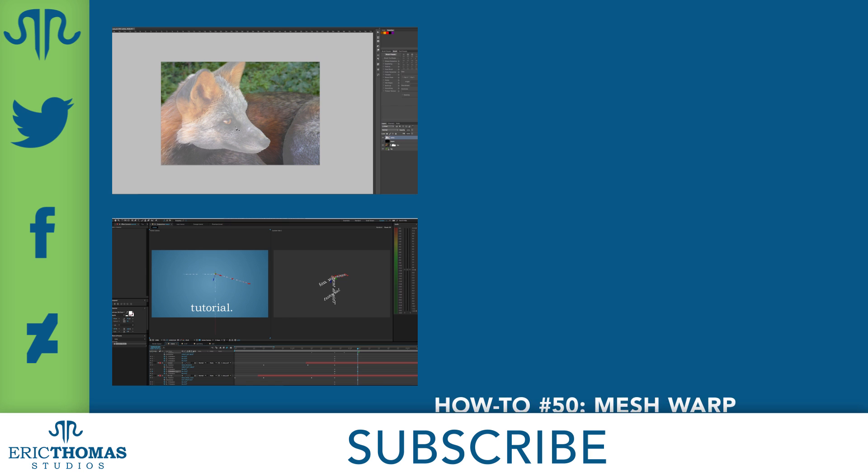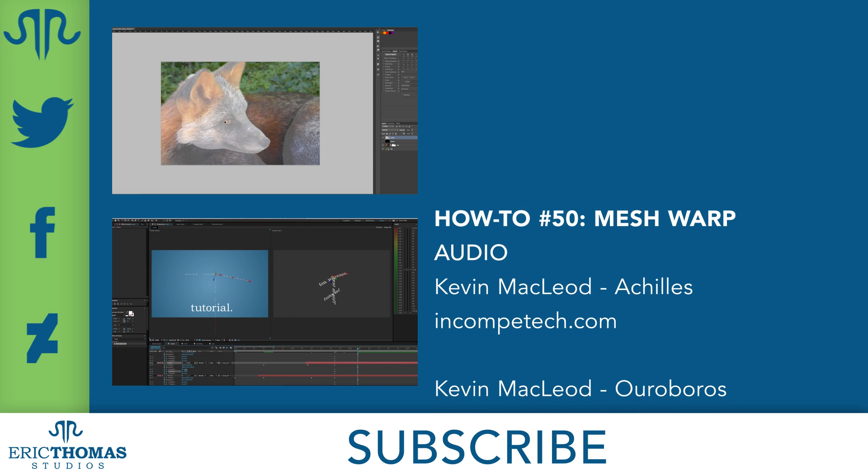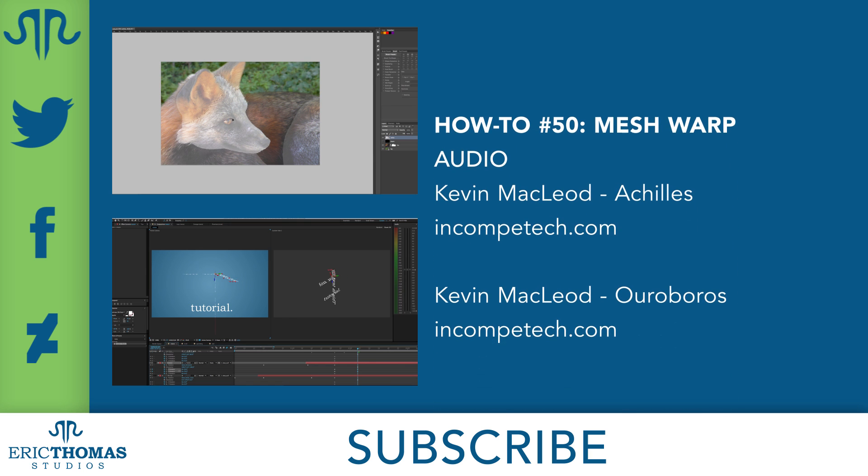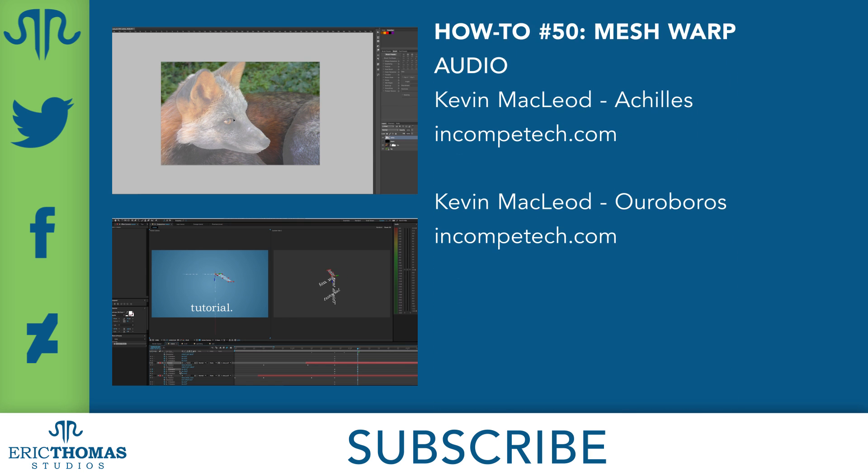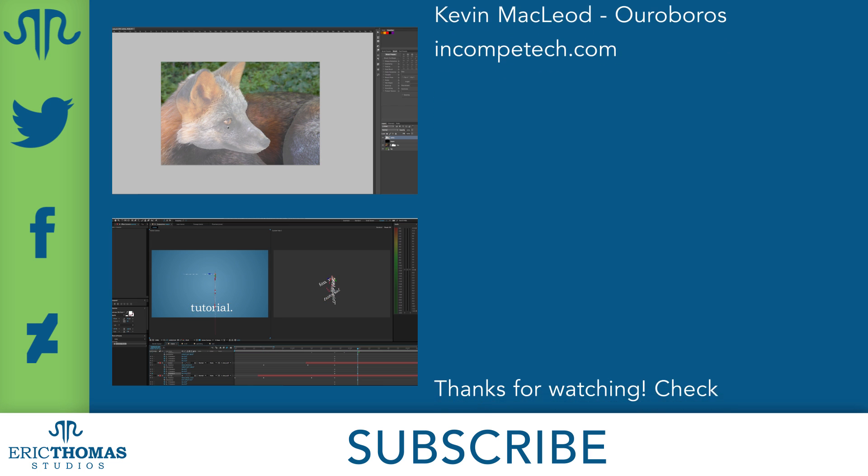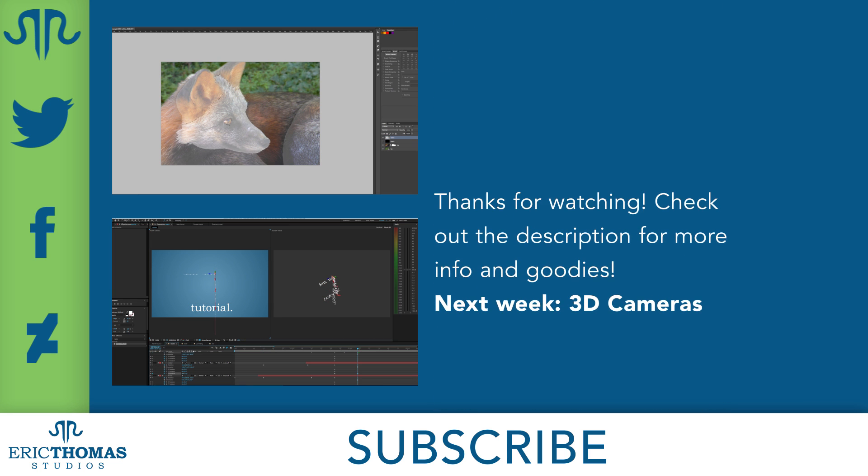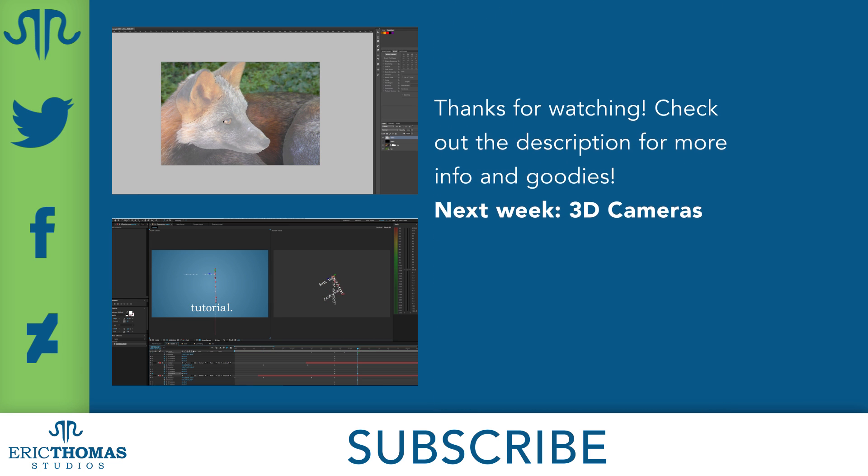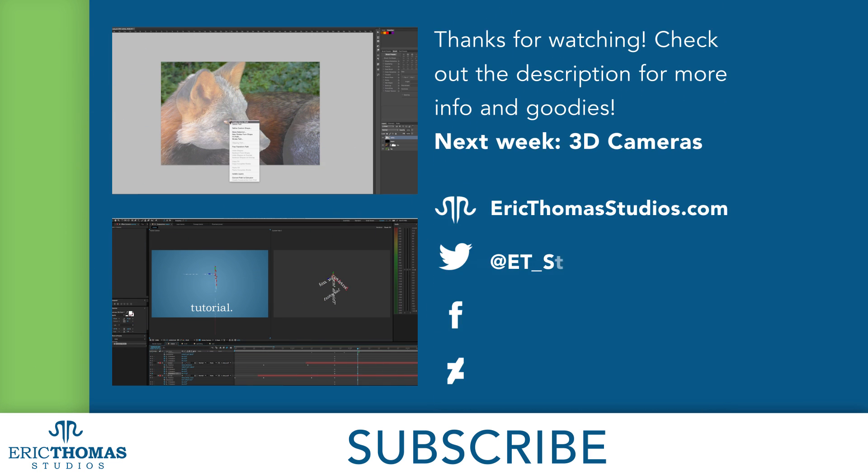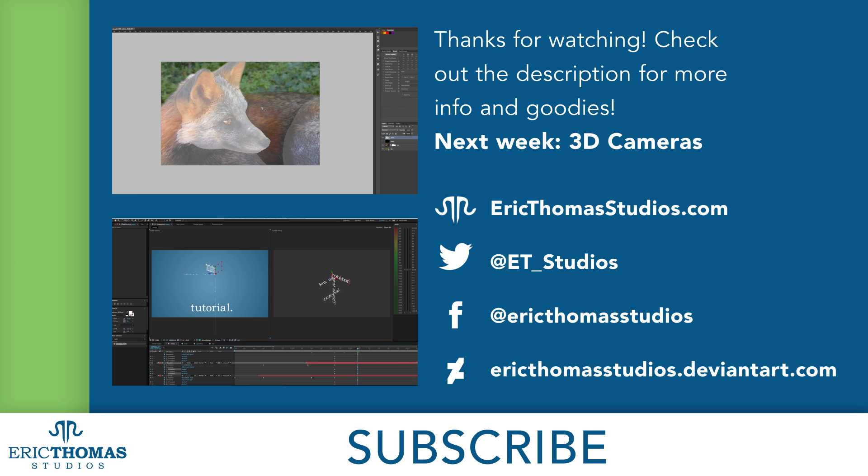And that was the mesh warp effect! I hope everyone's learned something and had fun doing it. If you have any questions, thoughts, or other feedback, you can let me know with a comment below or with a message to @ET_studios on Twitter. You can also like this video and share it around, I'd appreciate the help getting the word out. And I'm planning to be back here every Friday, so be sure to subscribe for more awesome content. Have a great day everyone!